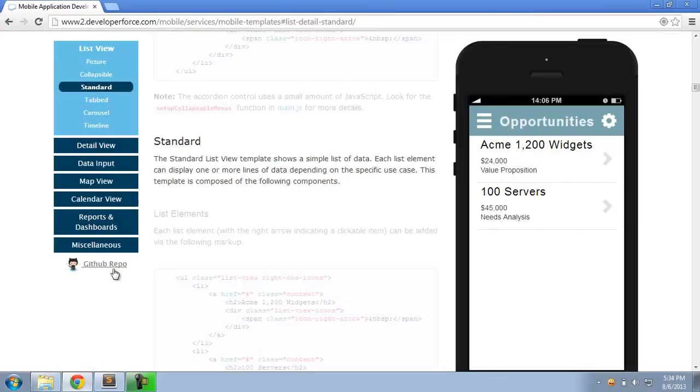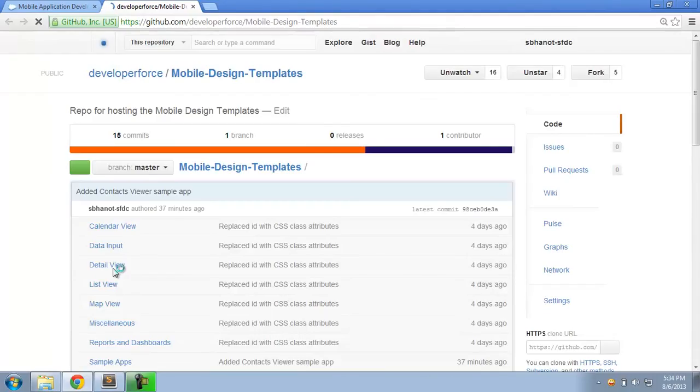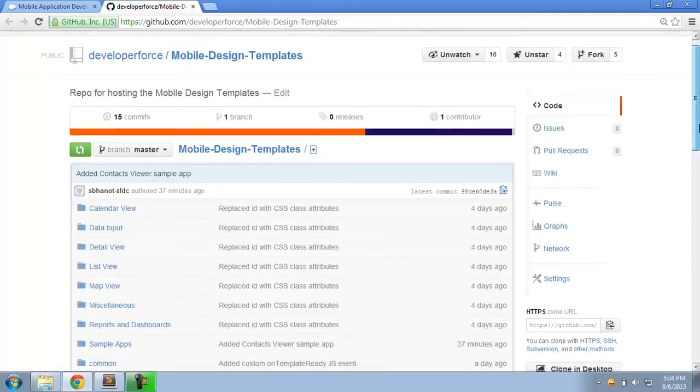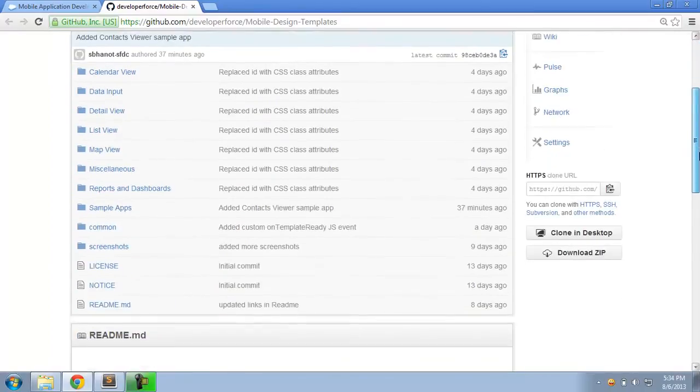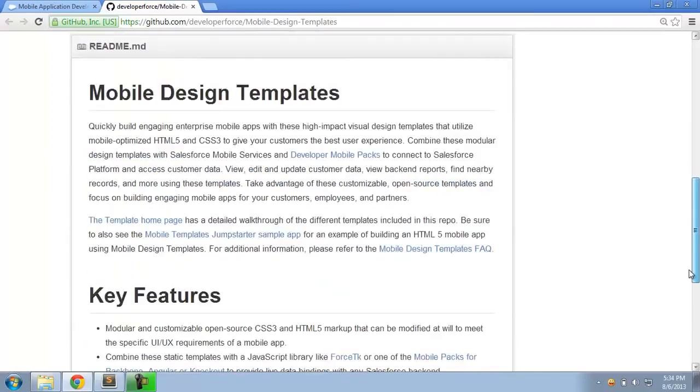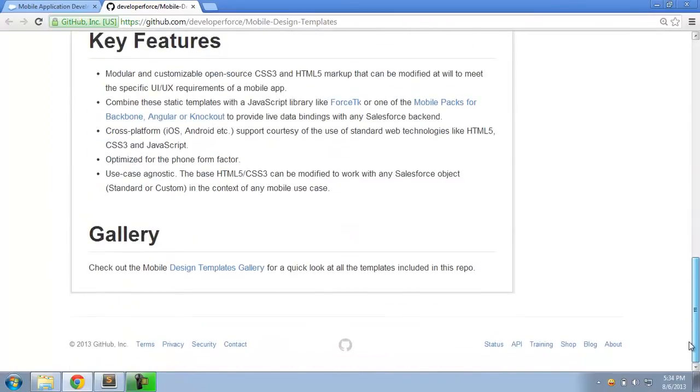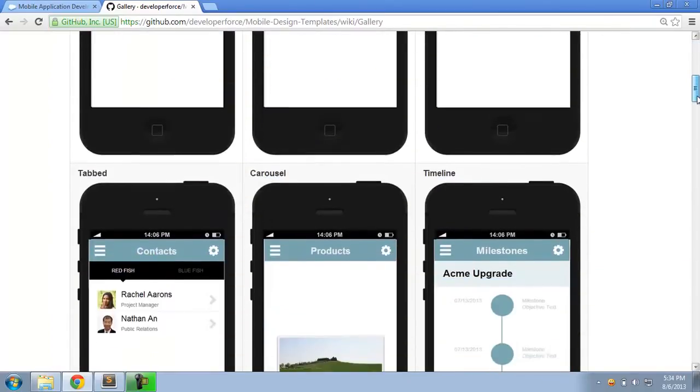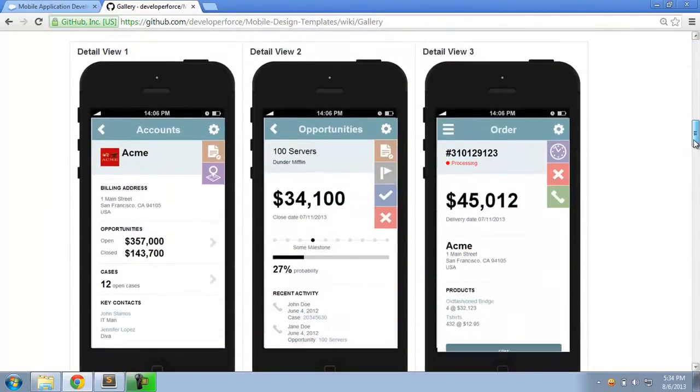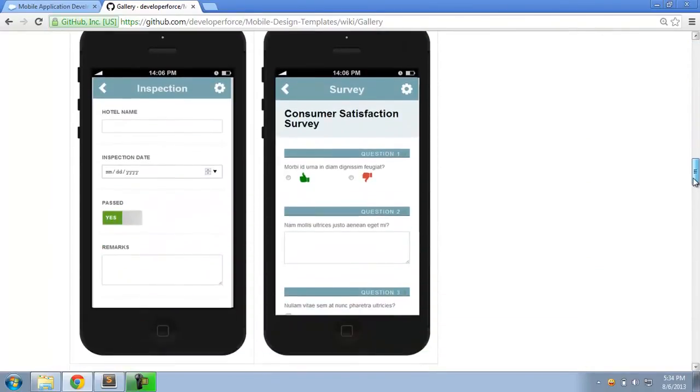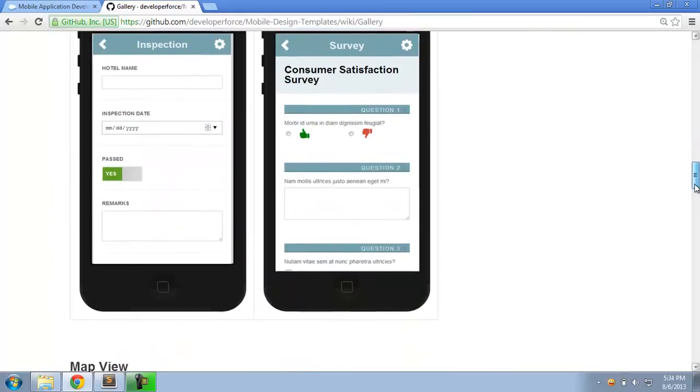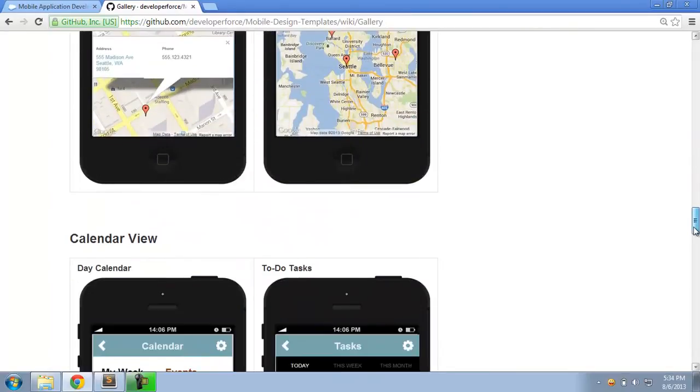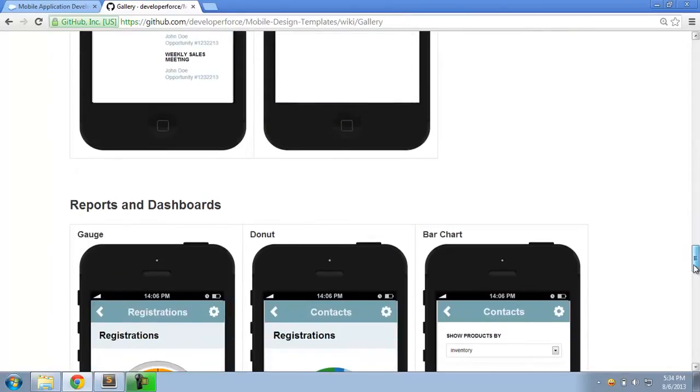A couple of other things. The GitHub repo that you can get to from the homepage has all the HTML and CSS that you need for the templates. The repo also has a nice gallery that you can use to quickly view all the 22 templates that we provide and pick and choose whichever template meets your specific requirements and use case.